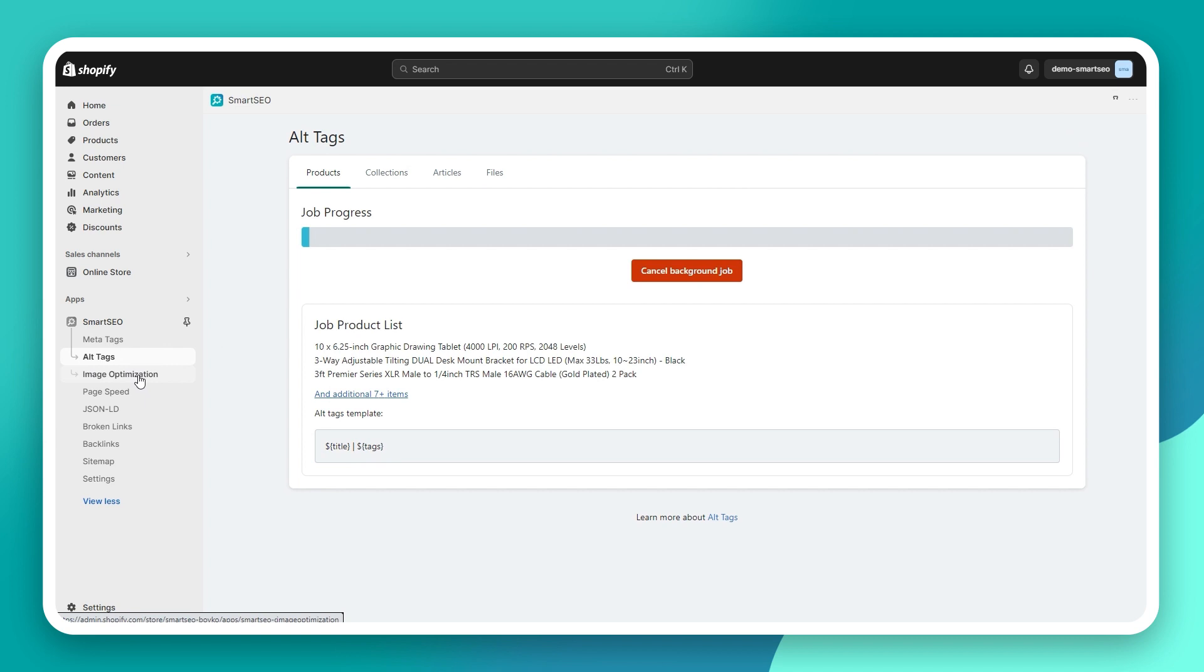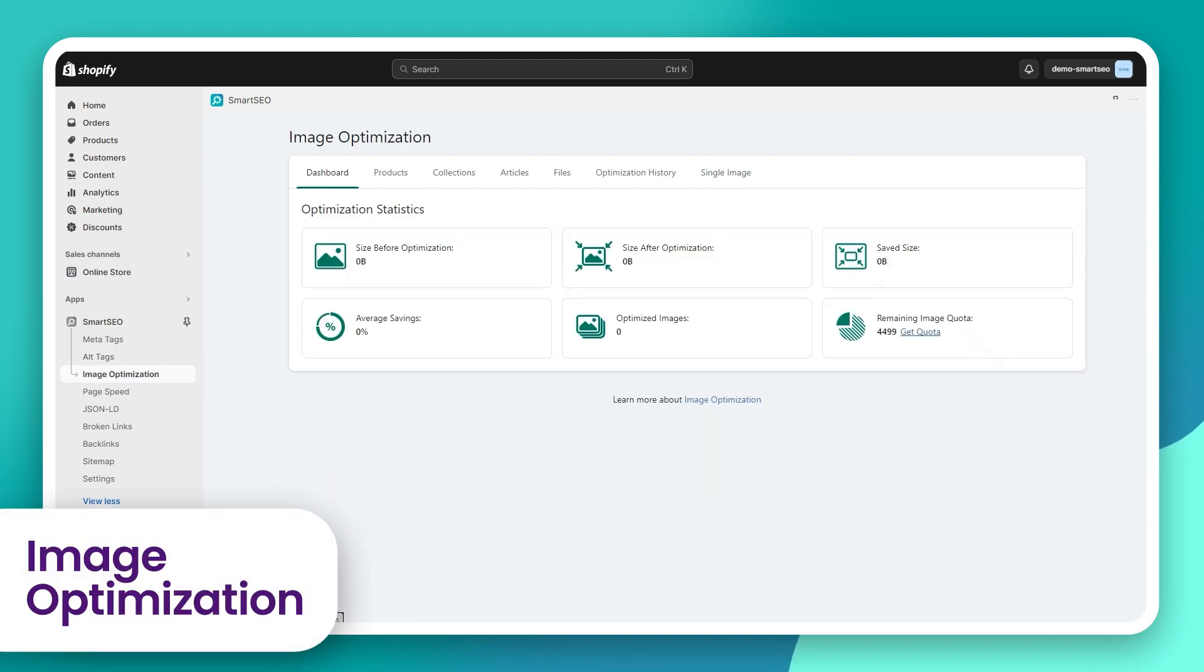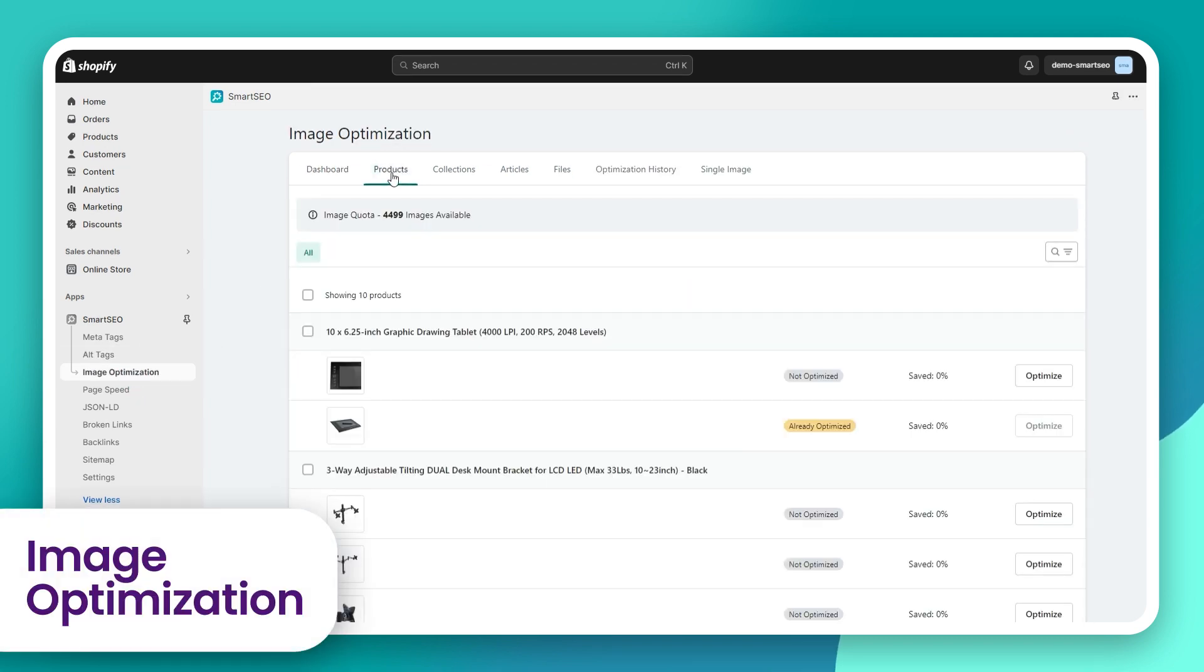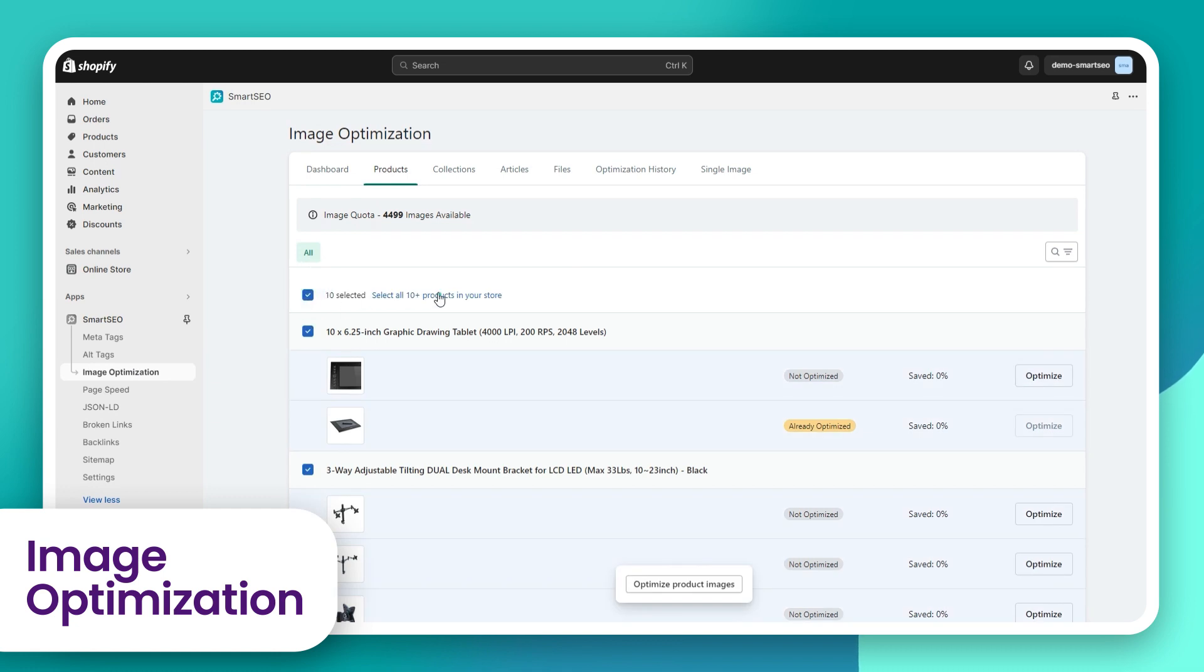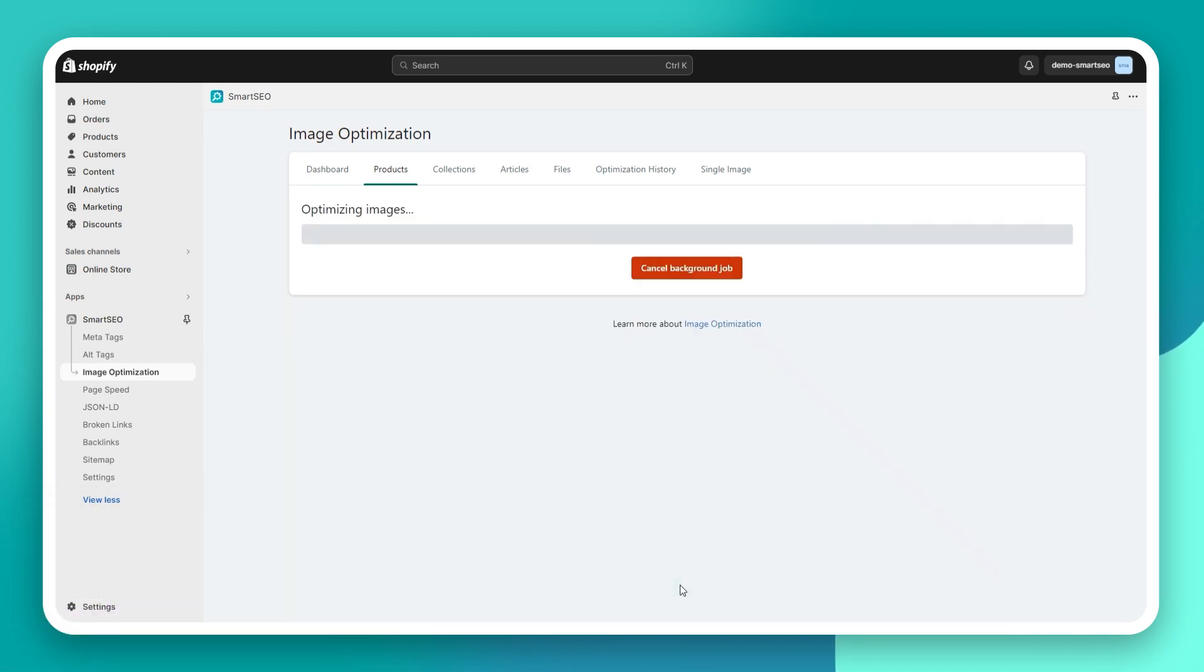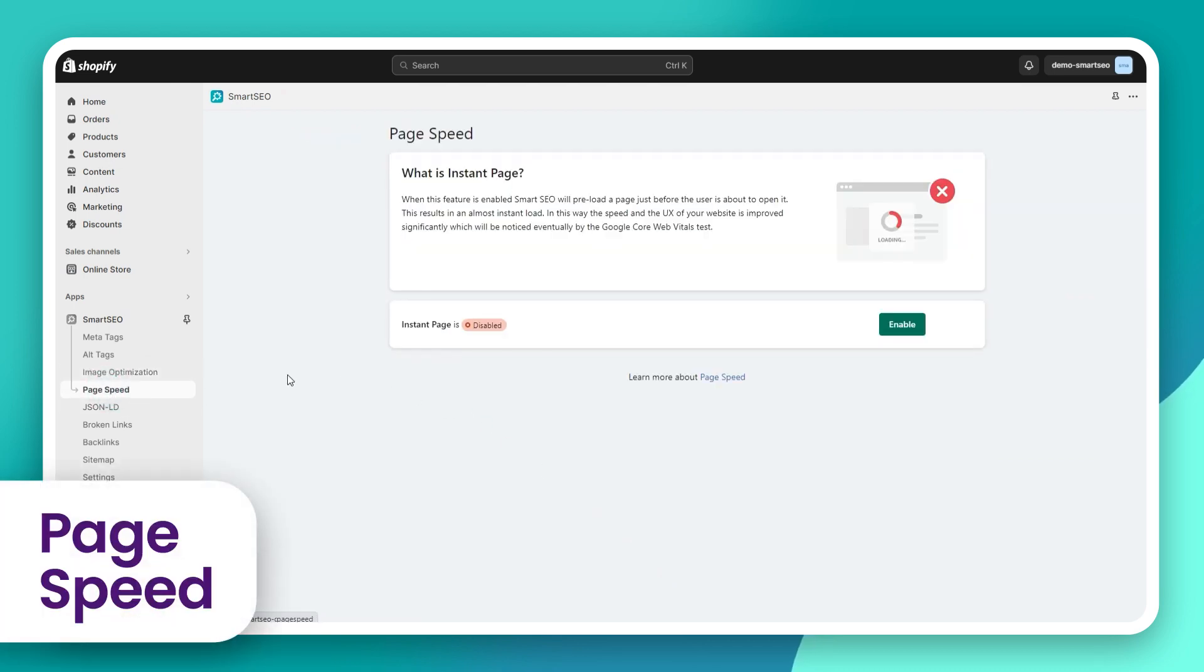With Smart SEO, you can optimize every type of image in your store and boost the speed and performance of your website. With just one click, you can speed up the loading time of your pages.